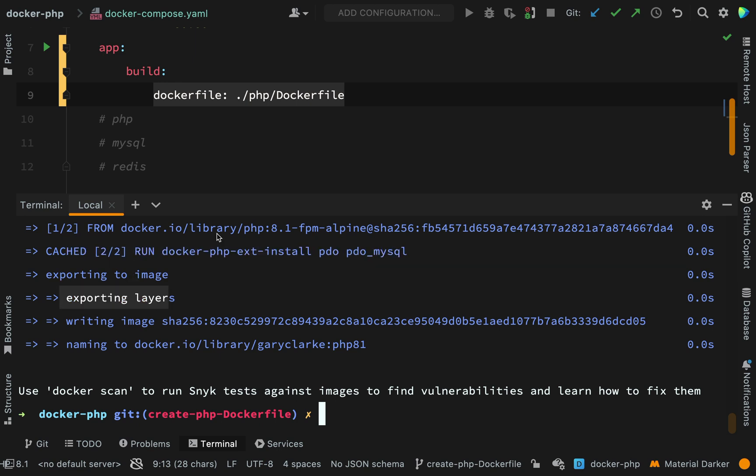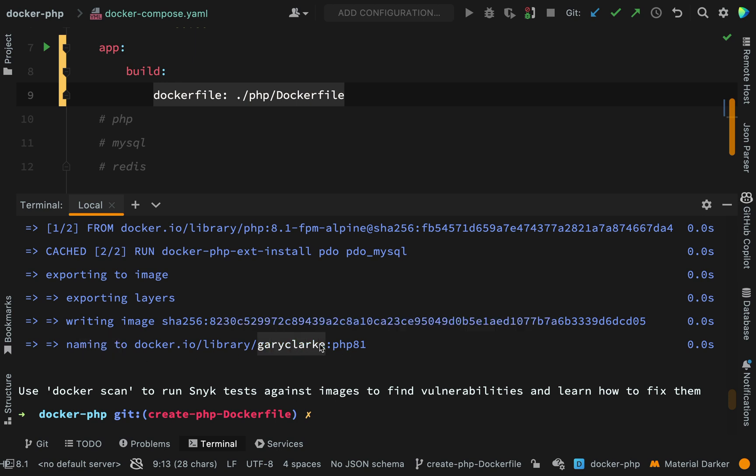Each one of the commands that you put in your Dockerfile will actually create a layer. And so the image is made up of layers. It then writes the image. As you can see, each image has its own unique hash. And then the final step, it names the image. So as you can see, we have the repository name. So I named it Gary Clark. And then the tag, PHP 8.1.